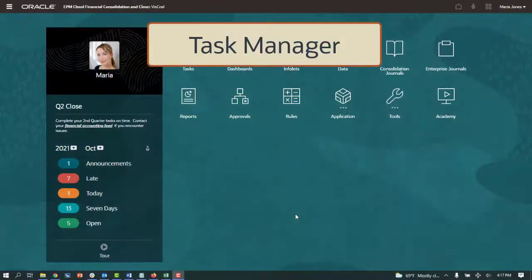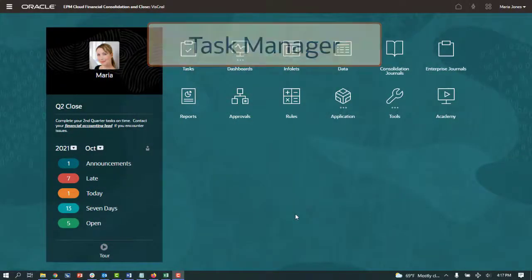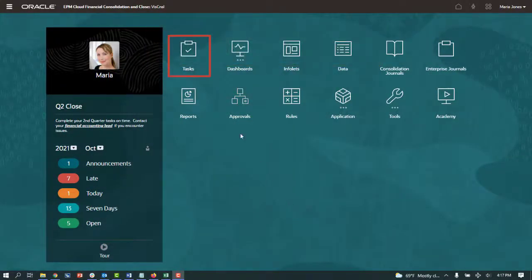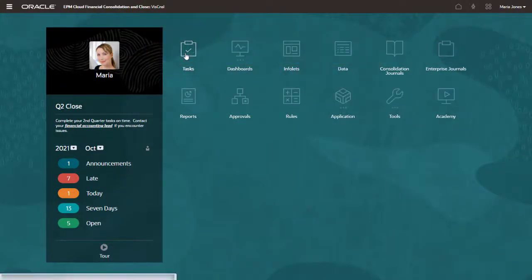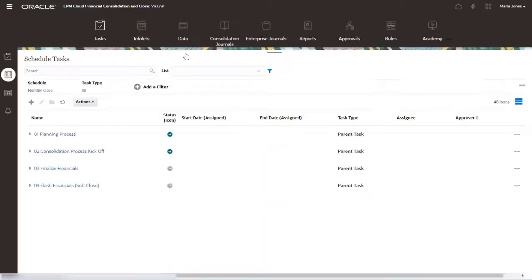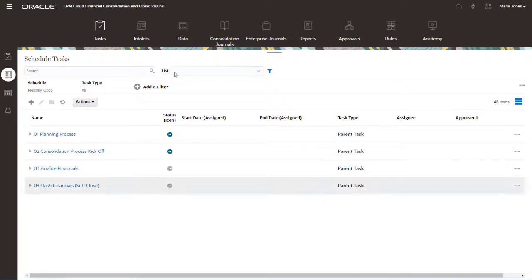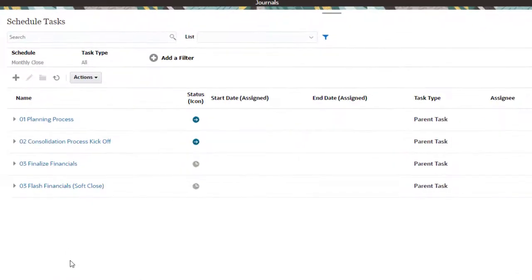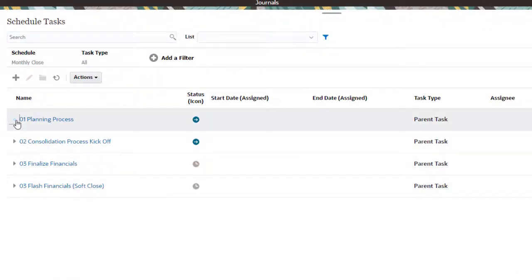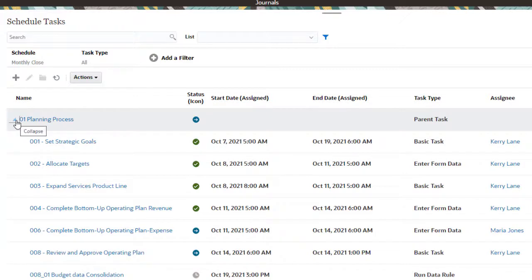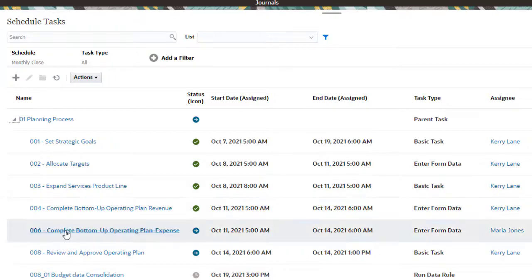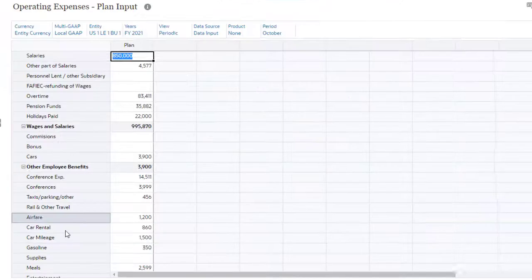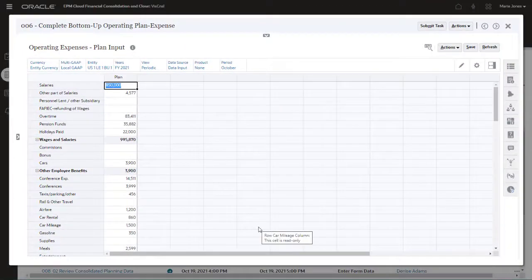Financial Consolidation and Close includes Task Manager to coordinate the close process. You can define sequential, logically grouped tasks for all close-related activities and assign tasks to preparers and reviewers. When the start date for a task is reached, the task assignee is sent a notification. The assignee can then open the task and review the details.